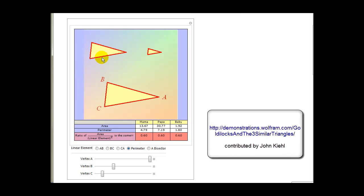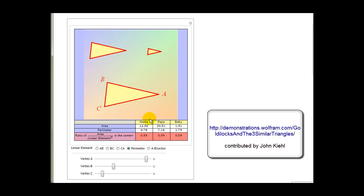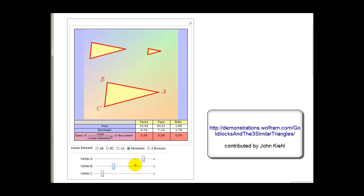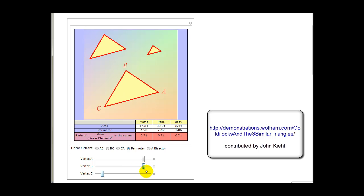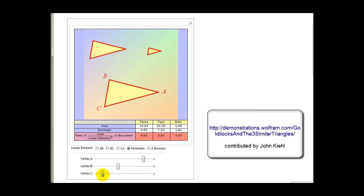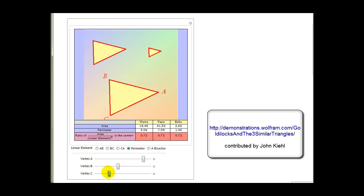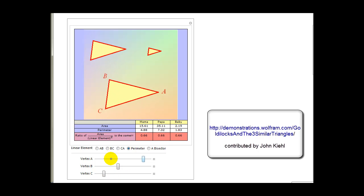Here's a nice visual of three similar triangles. As I animate one vertex of the large triangle, the other two triangles remain similar — meaning they're the same shape but not necessarily the same size. These three triangles are similar triangles, so hopefully that gives you a feel of what similarity means.